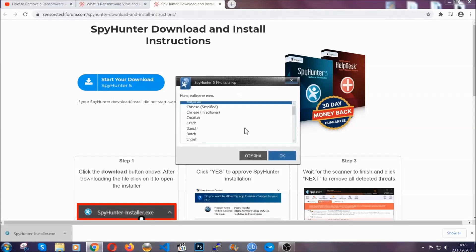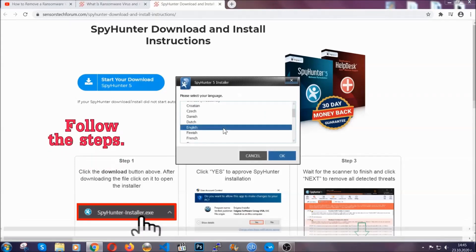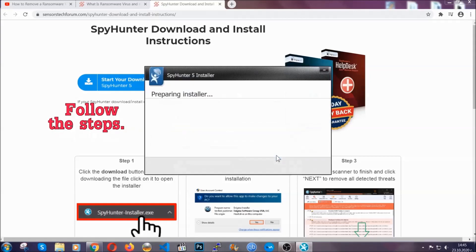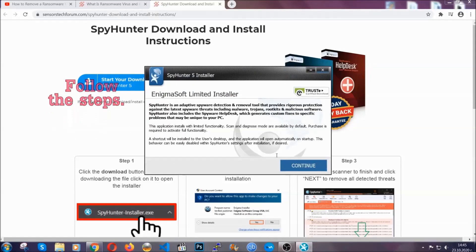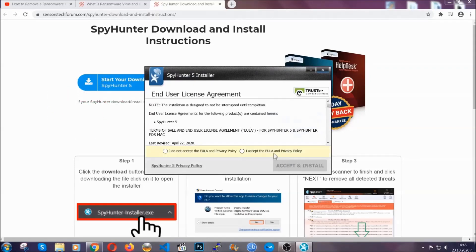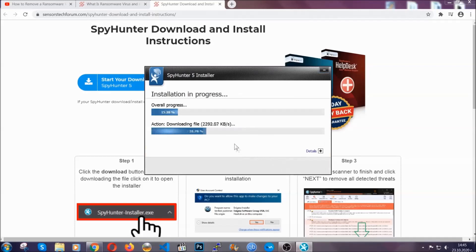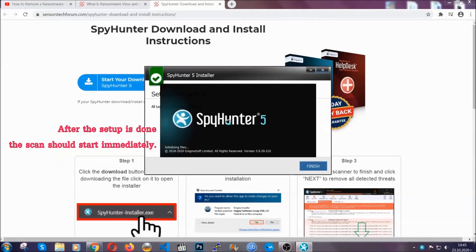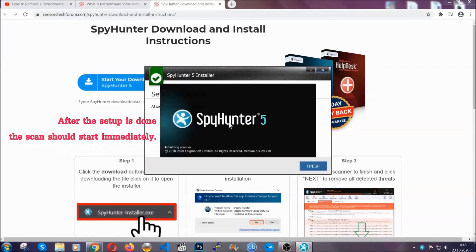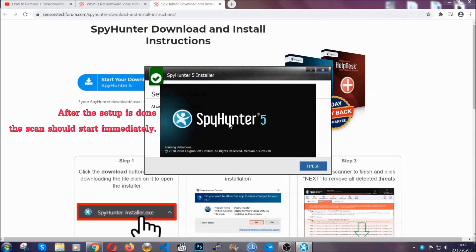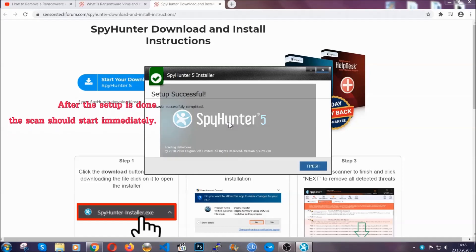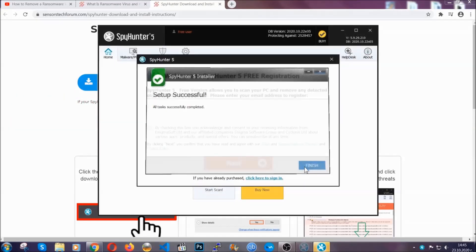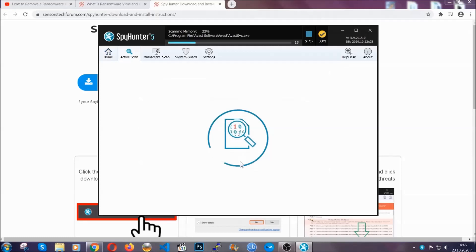Then you have to open the installer that you downloaded. It's going to take you through a language choice and a couple of simple steps that you're going to have to follow. Simply agree with the terms, accept and install, and installation should take one or two minutes depending on your computer.